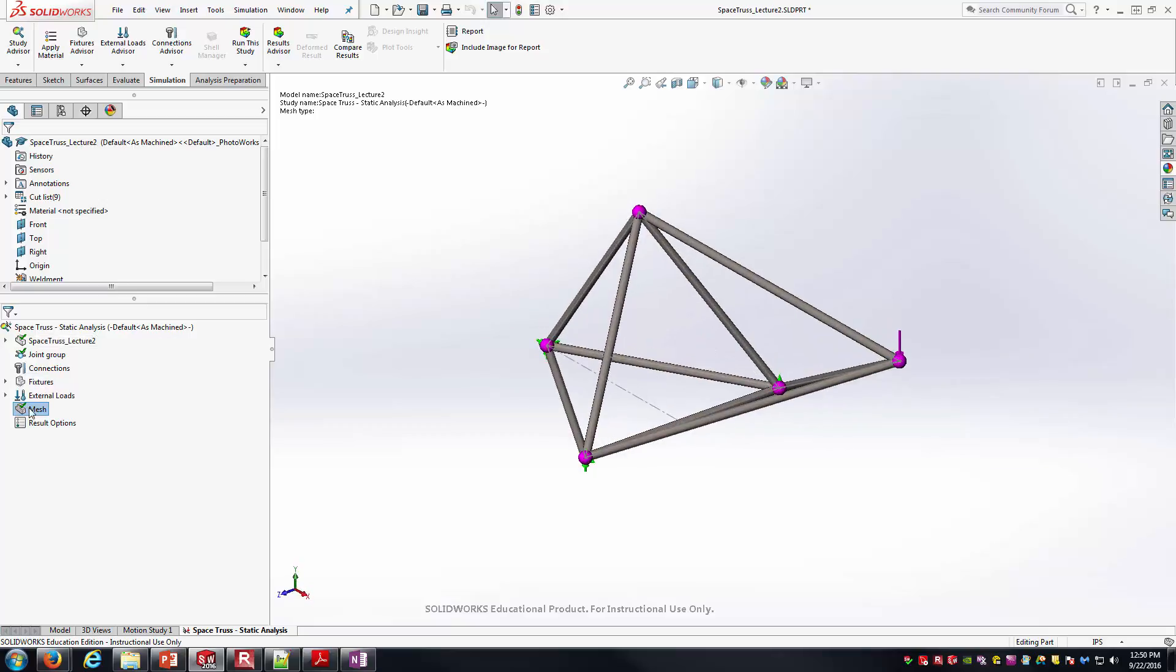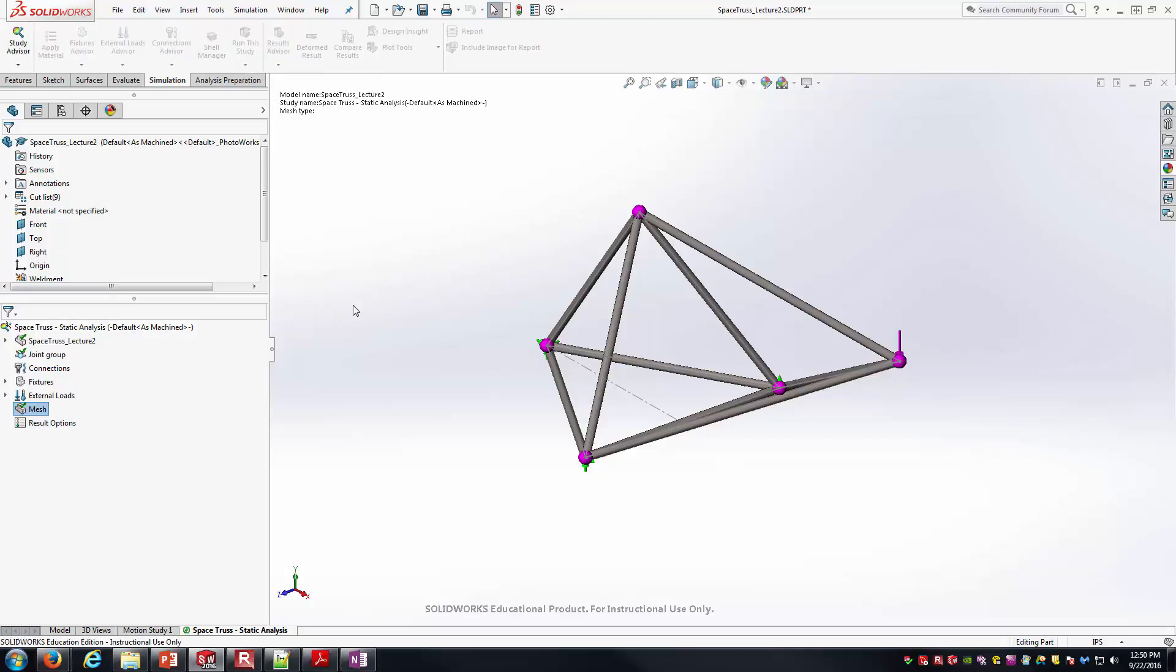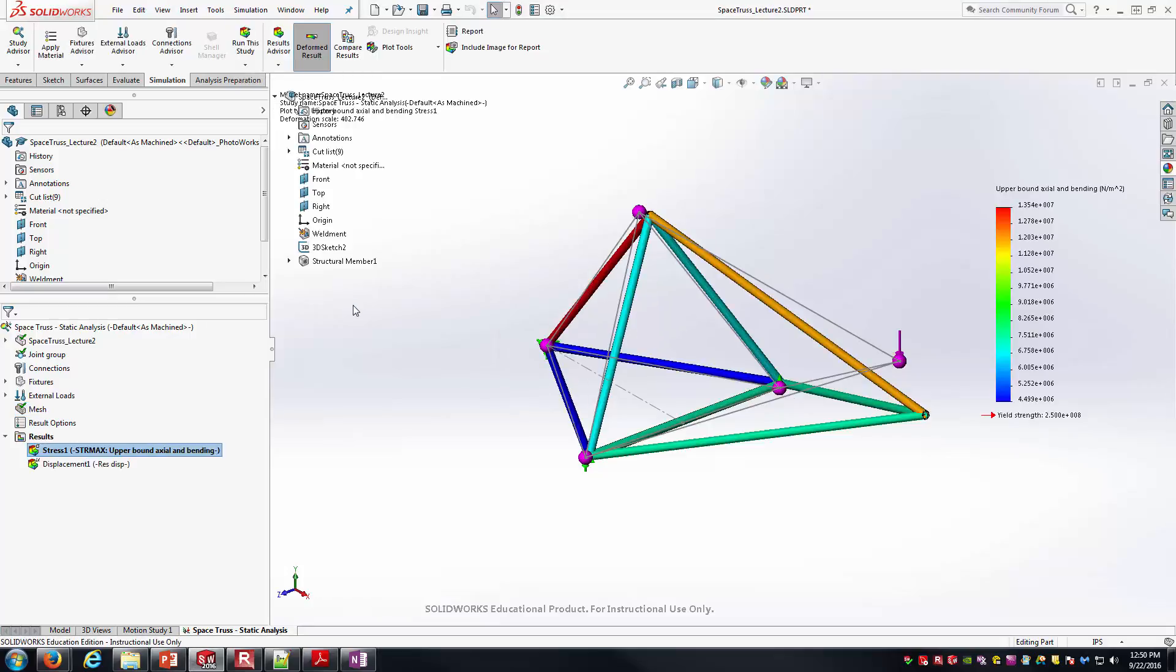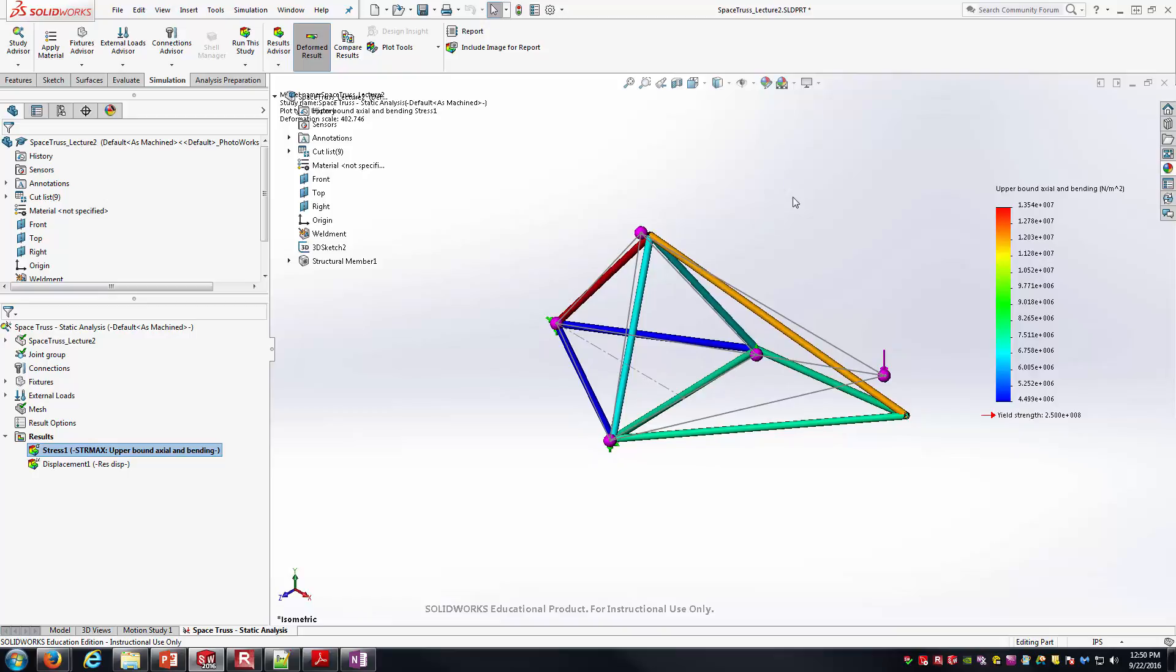After I've created the elements, I've meshed the model, I can now say run the study. You can hear the chime there. And again, very quickly, it comes up with a solution.